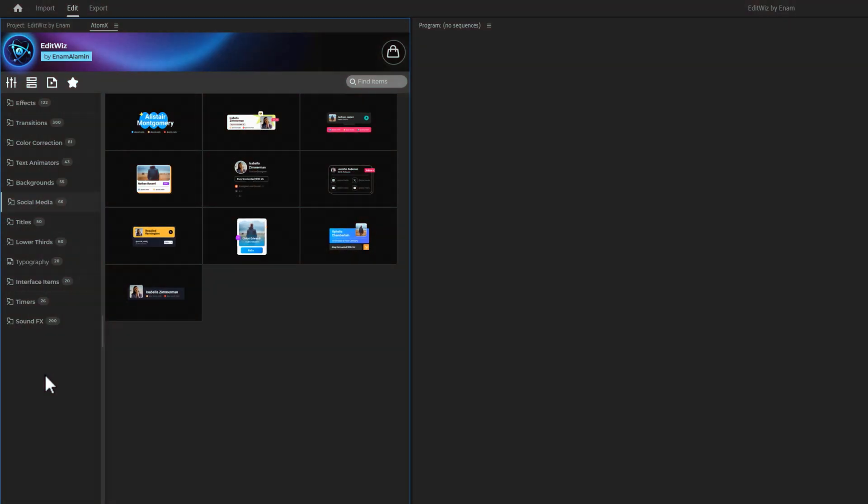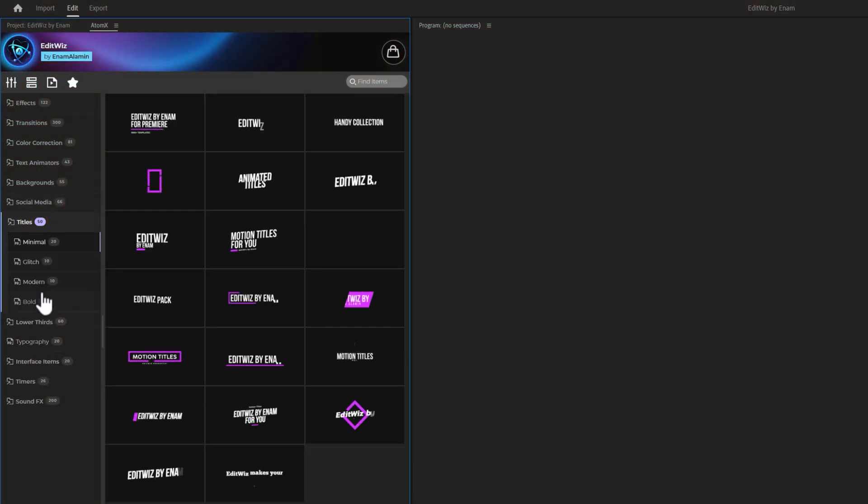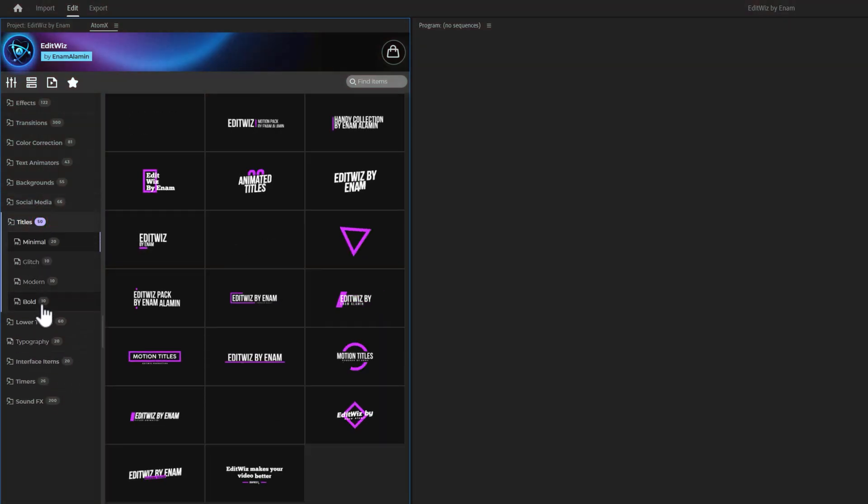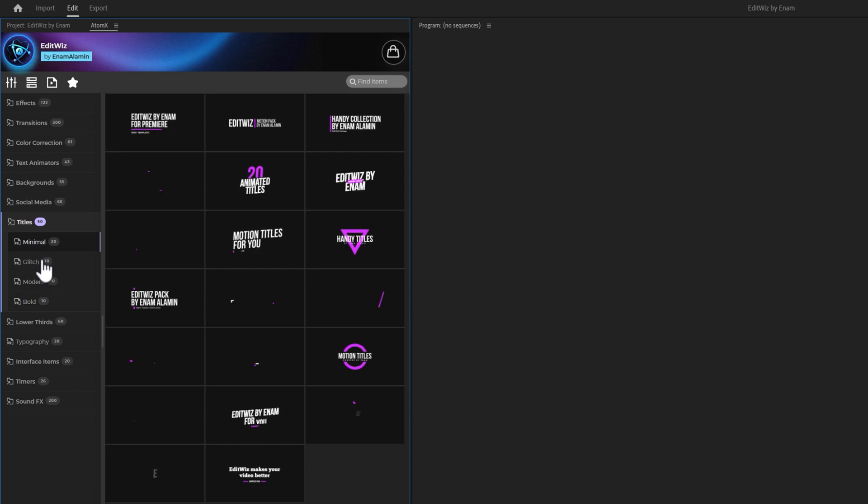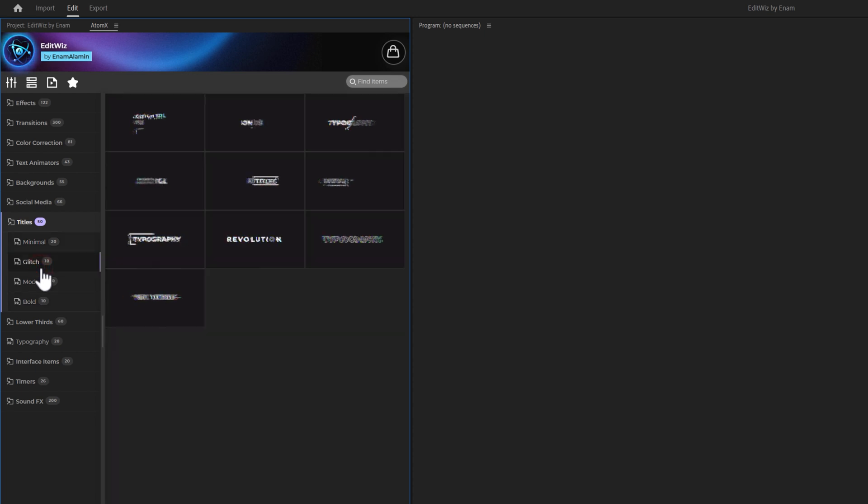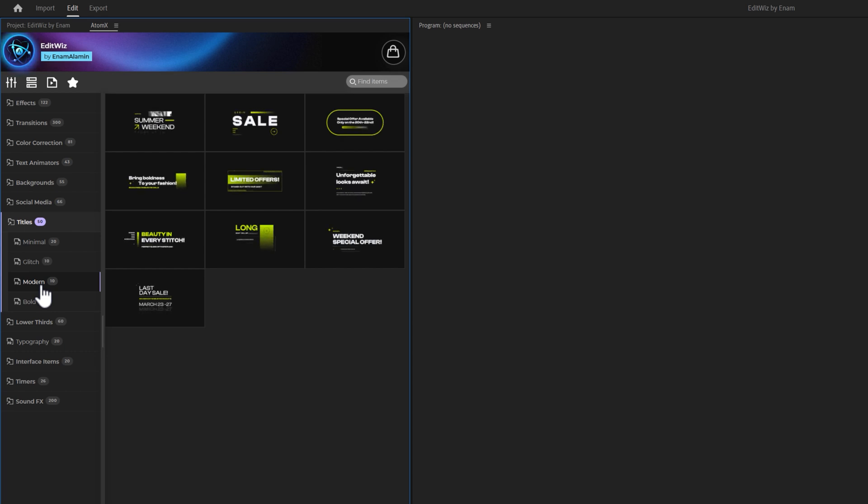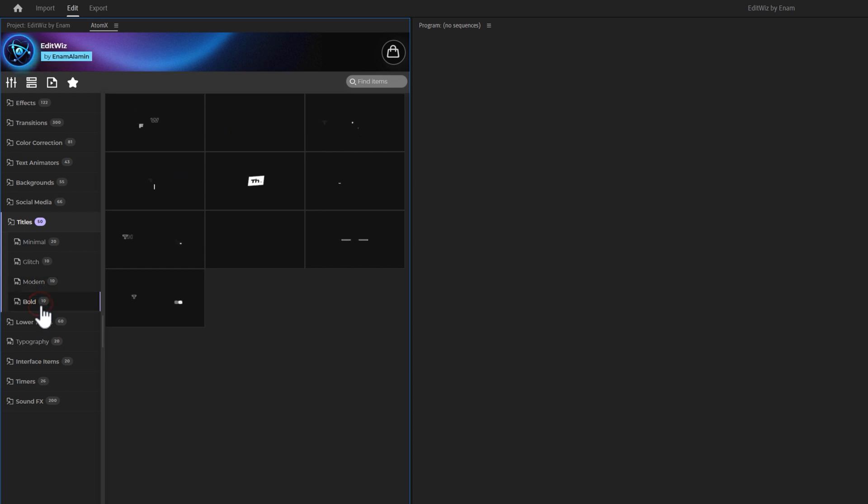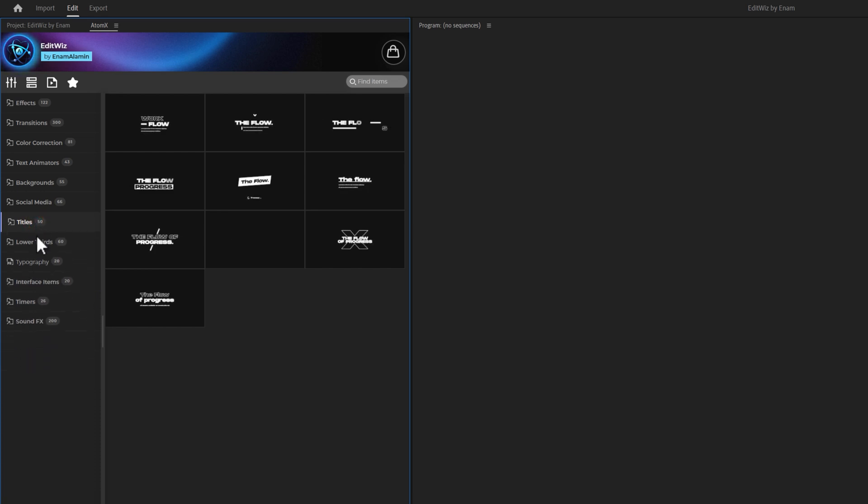Next, we have 50 title animations divided into 5 different categories: 20 minimal titles, 10 glitch titles, 10 modern titles, and 10 bold titles. All of these titles and animations can be customized in the same way.